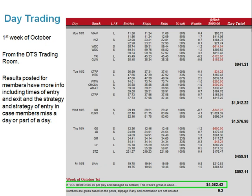This was the first week of October — the results from the DTS trading room. I post results there and they stay for a couple of weeks for members to see, interact with, and copy in case they missed a day. The actual results include entry and exit times, the strategy, and strategy of entry. I like the volatile and indecisive times because I think they offer the best opportunity.